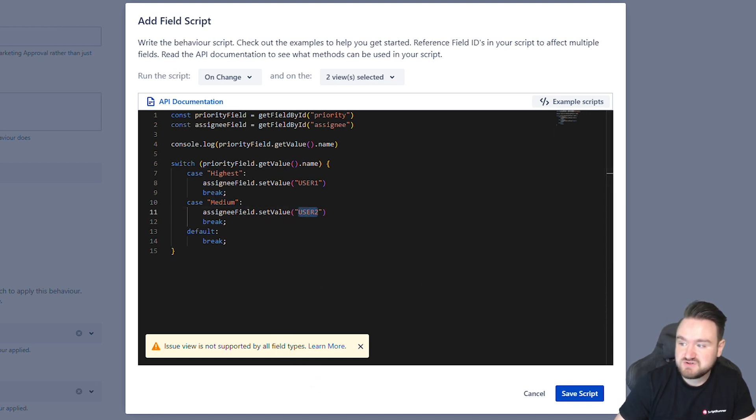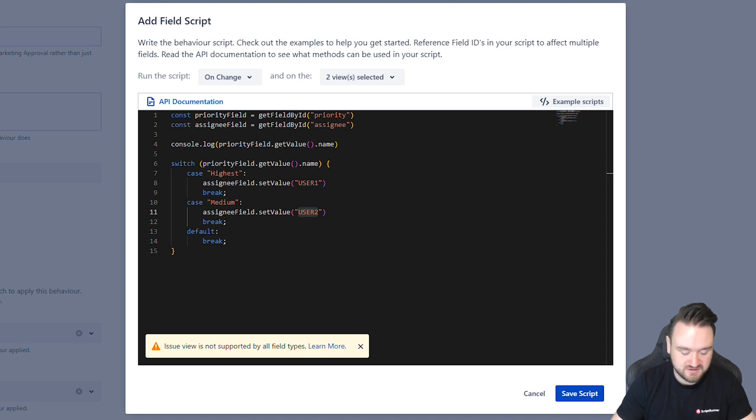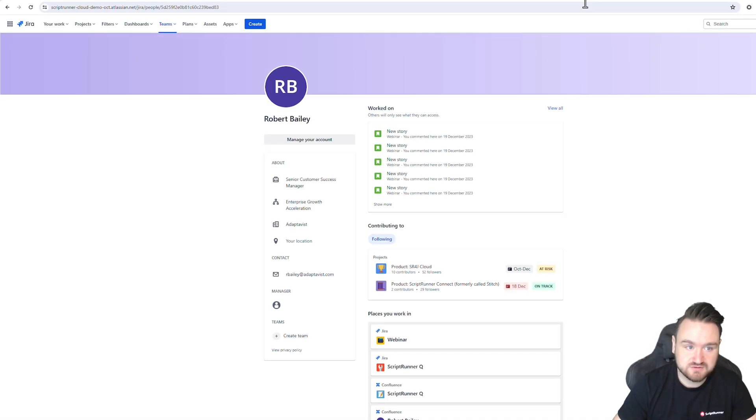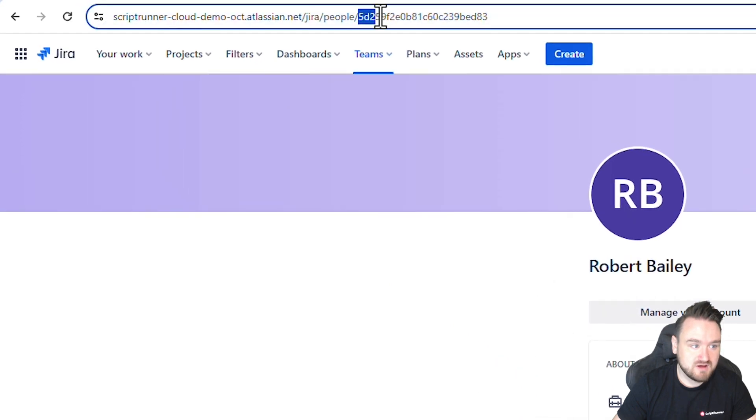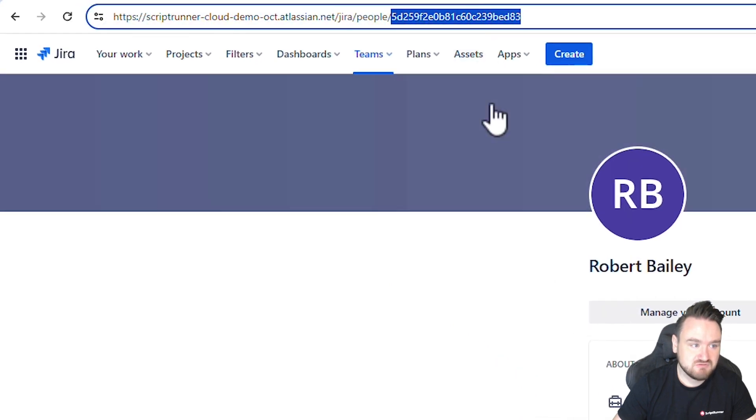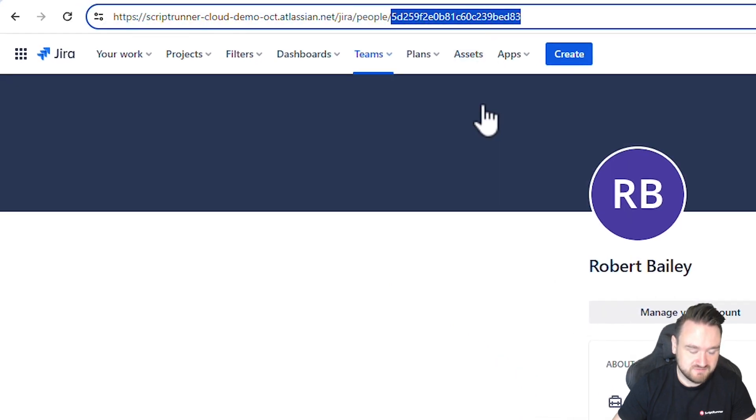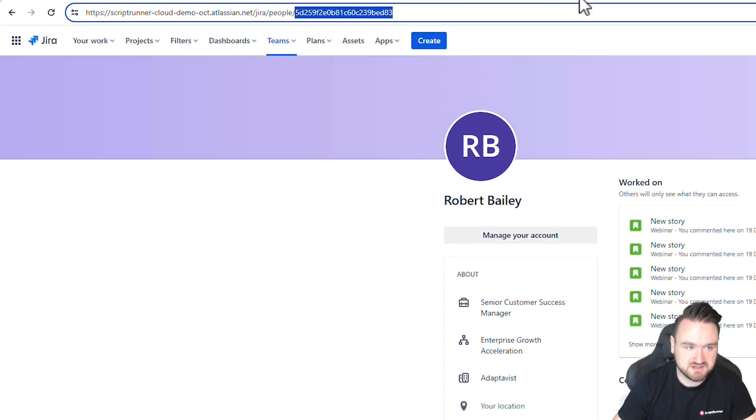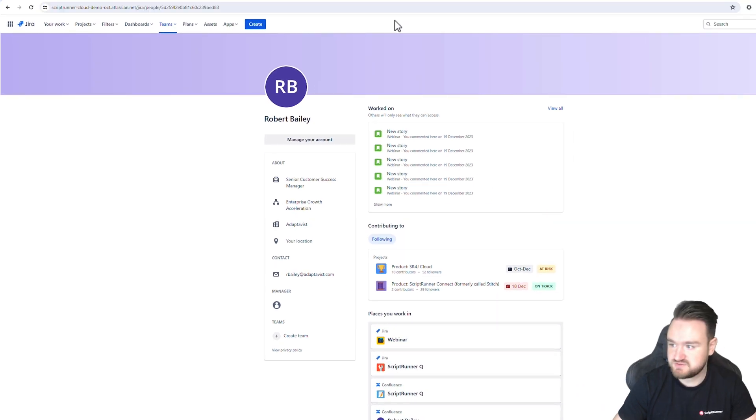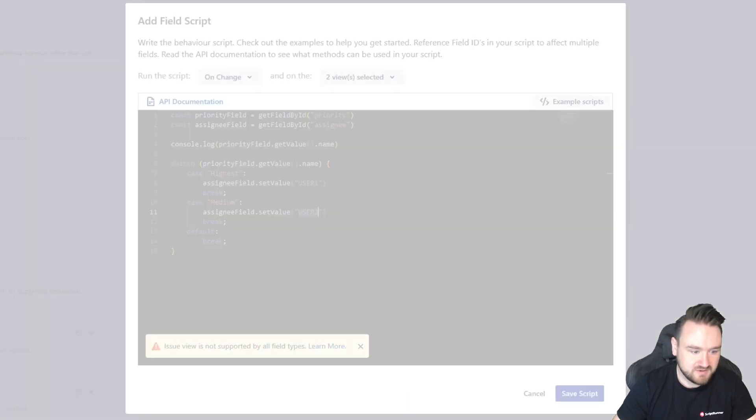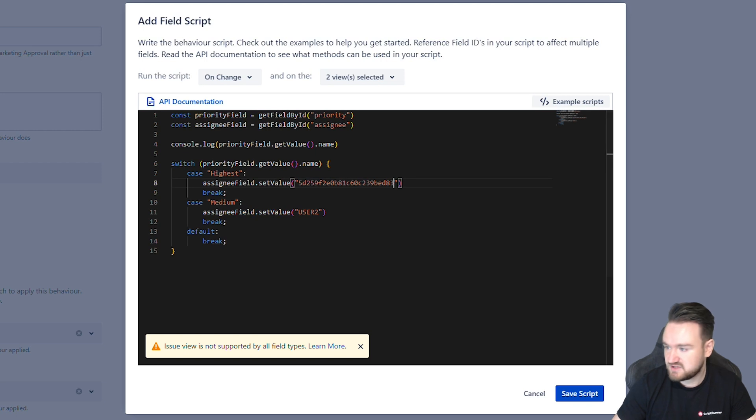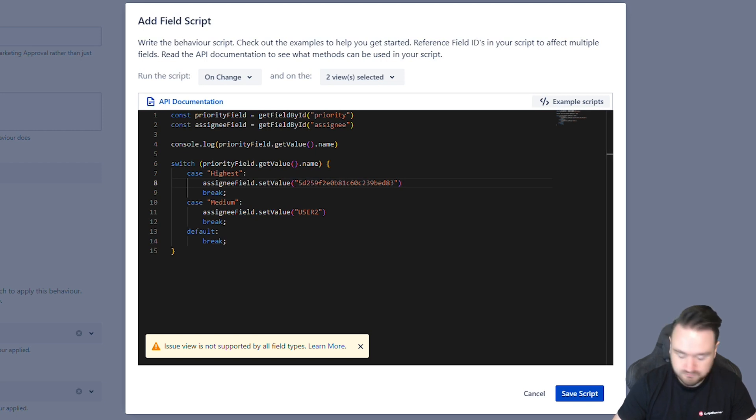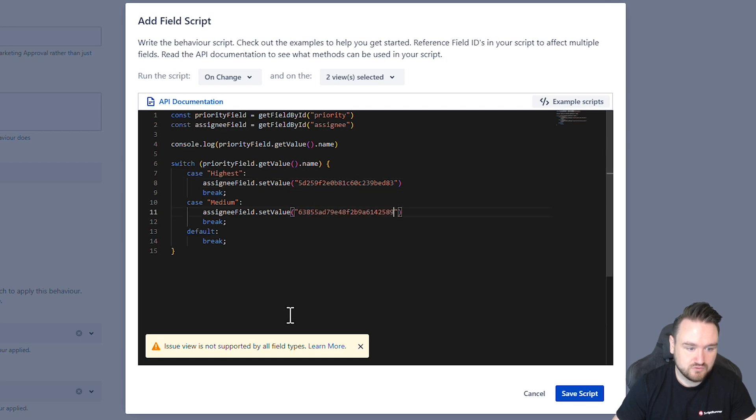For this user data you need to apply the user ID so just to show you what that looks like if I go to my user profile here in the URL you can see right at the end we have the ID for my particular user so I'm just going to copy that and I'm going to paste that into user one for the highest and I'm going to paste my colleague's Brandon's ID in for the medium priority.